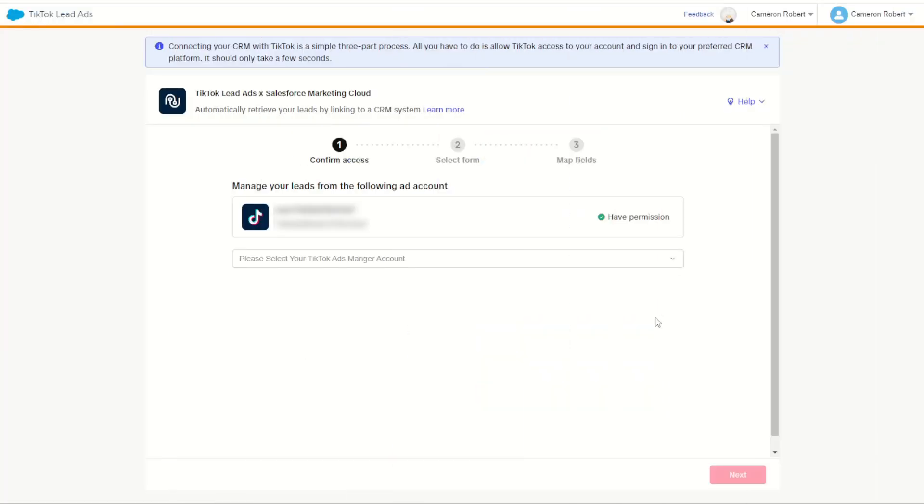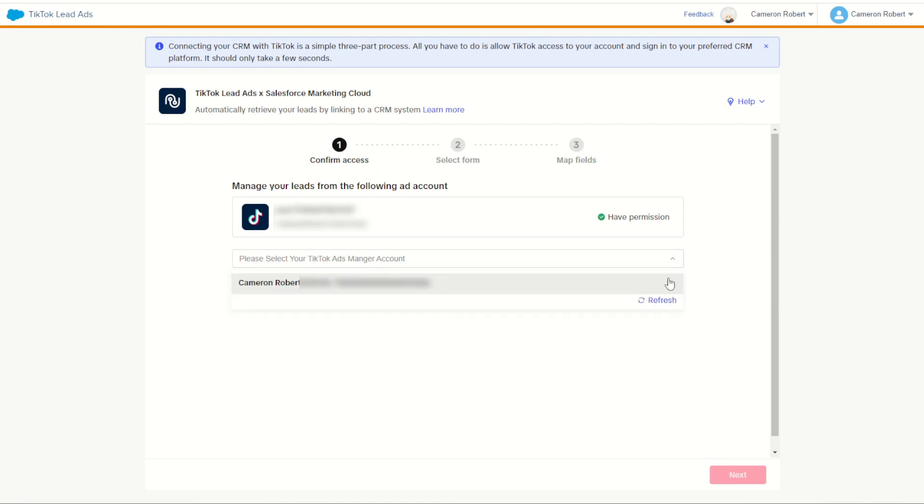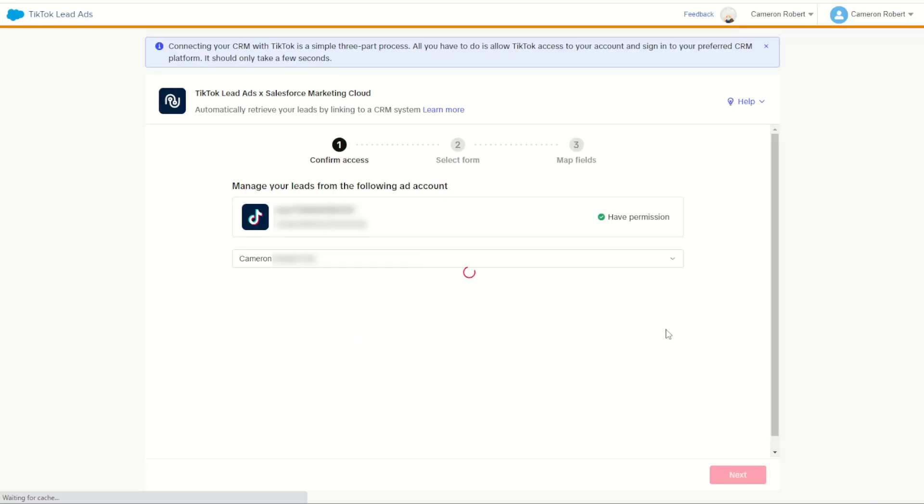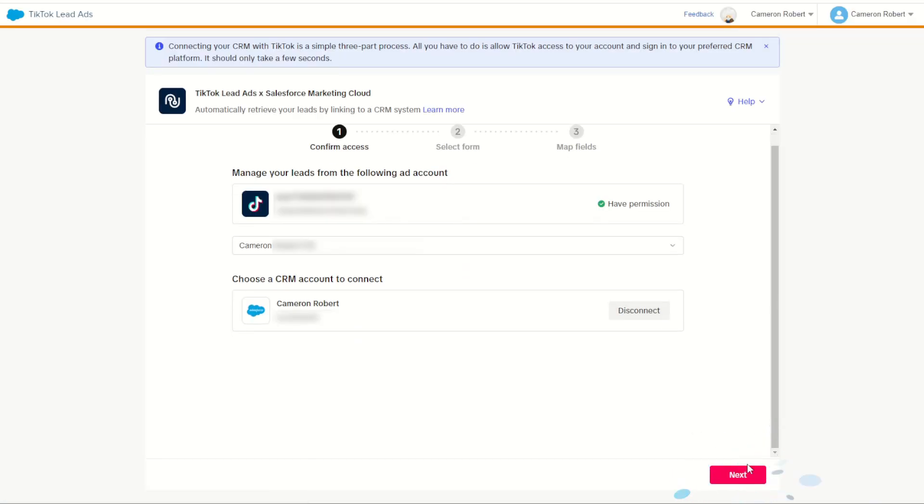Back into Marketing Cloud now and I can refresh my view to find my brand new ad account, and there it is. I can choose my account and then when the next screen refreshes I can choose the connect button. By choosing connect I'm going to be linking my TikTok ads account with my Marketing Cloud instance. With that connected I can choose next to move to my next screen.